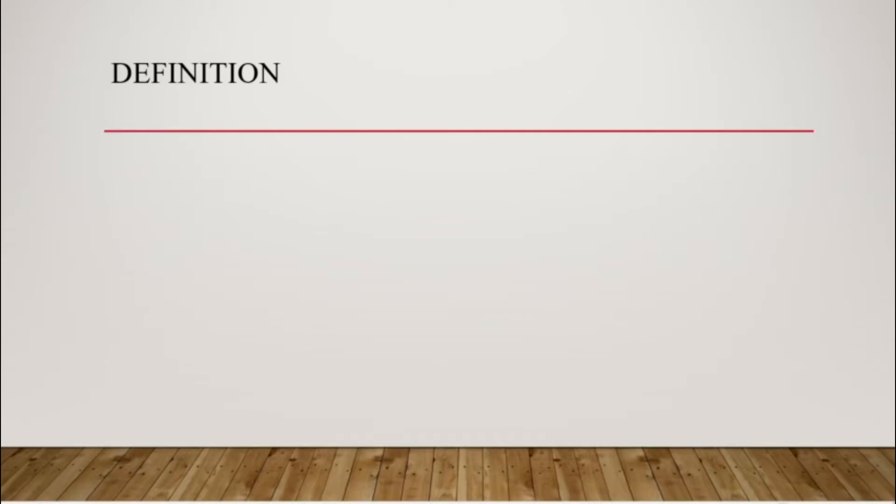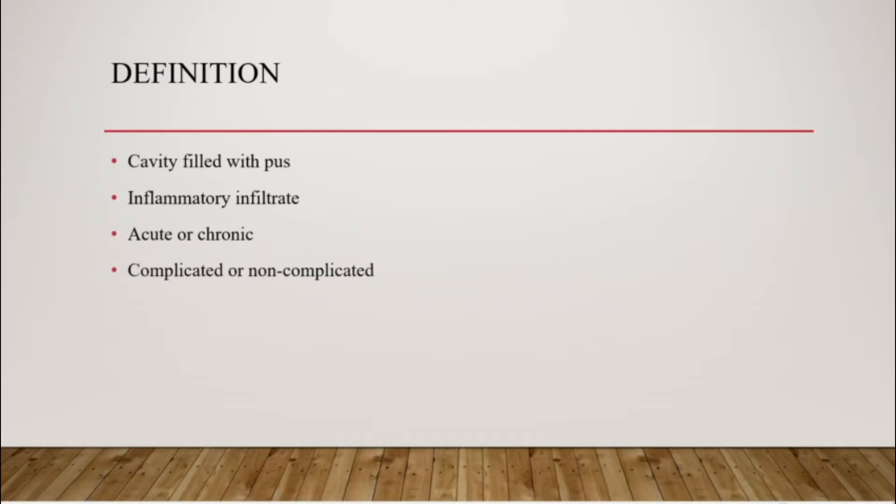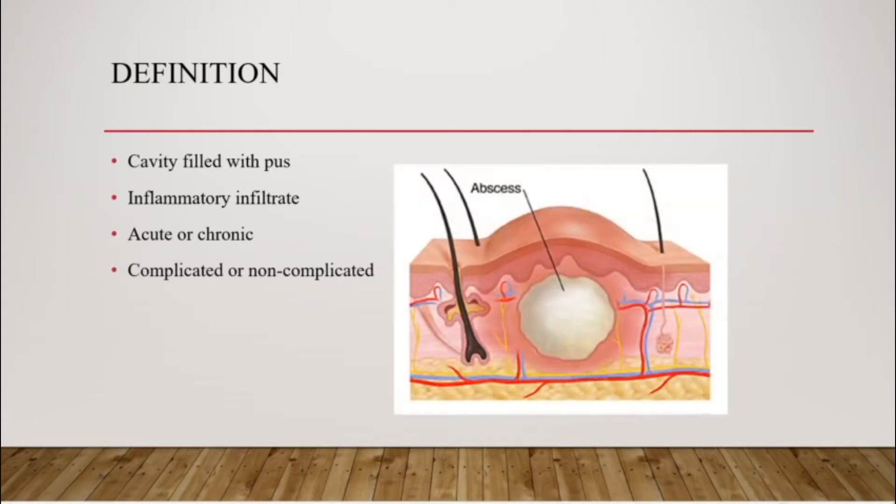Starting with the definition, what is an abscess? It is a cavity filled with pus. It consists of an inflammatory infiltrate. It can be acute or chronic. The acute can become chronic and it can be complicated or non-complicated. Complicated is when it goes diffuse or ruptures and non-complicated when it stays localized.